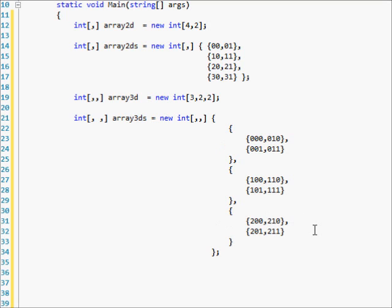Your zero Z's and your one Z's — as you can see, this is very complicated past 2D arrays.